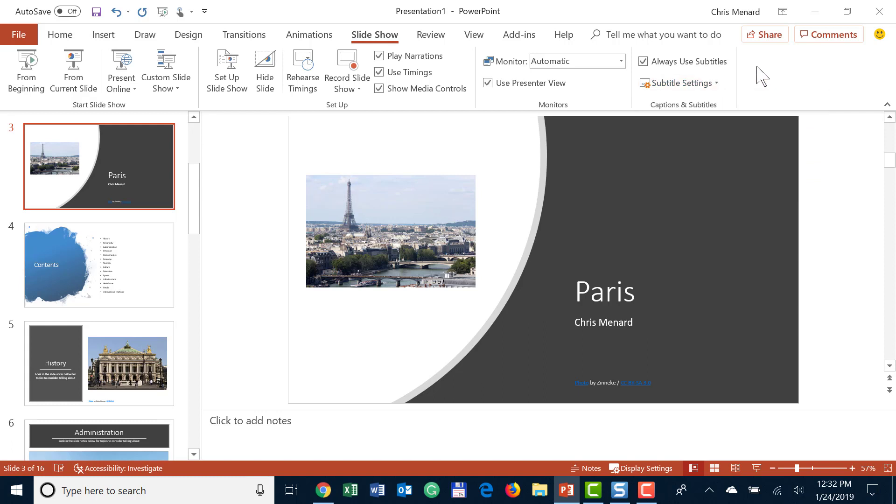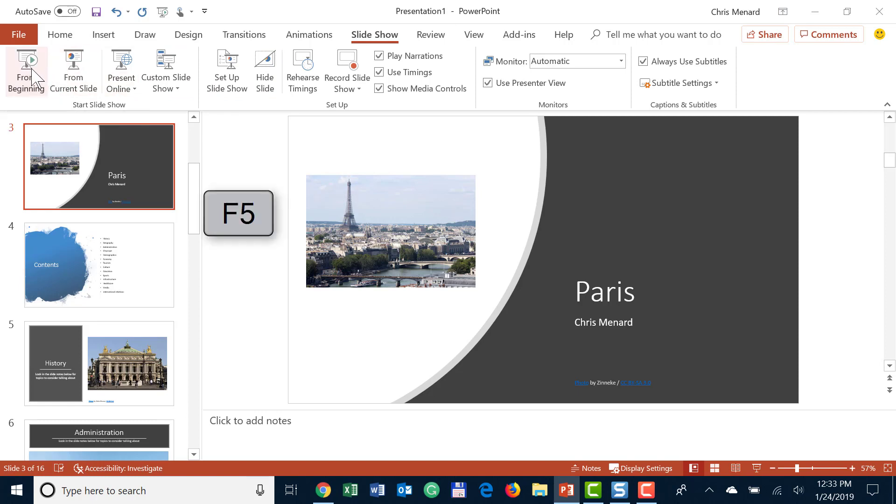This will only work when you're running your slideshow. So here we go - you can either do the F5 function key but I'm just going to use the mouse and hit From Beginning. When I click this, look in the bottom left corner and I believe it should say Starting Subtitles.